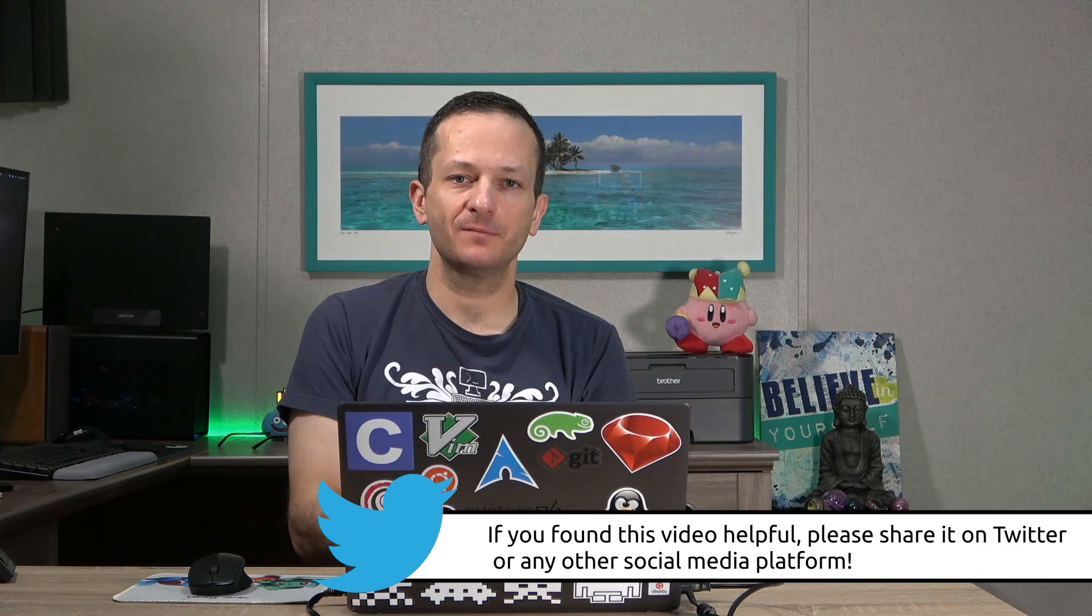So there you go. We have successfully installed CentOS, and we're ready to go for the rest of the videos in this series. Now I'll see you in the next video as soon as I have it uploaded, where I will show you additional commands. So I'll see you there.